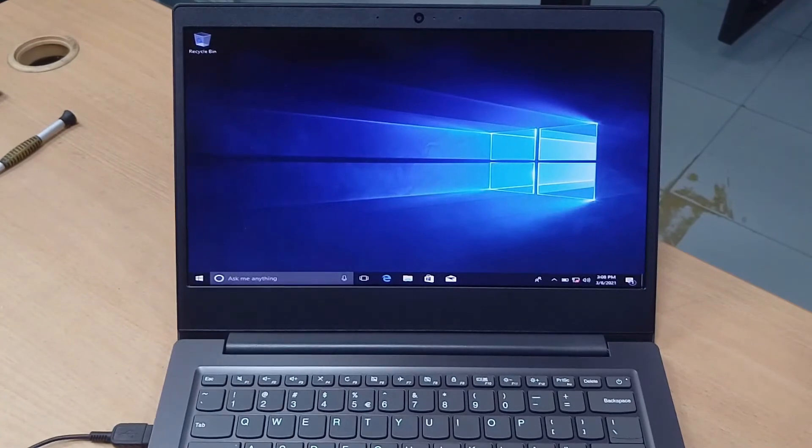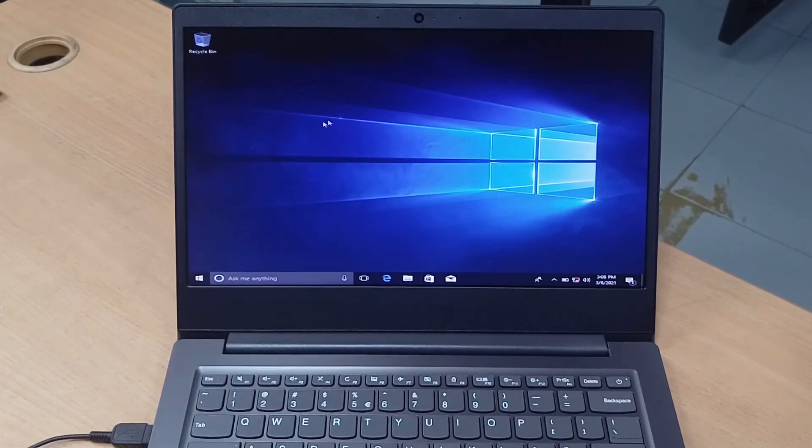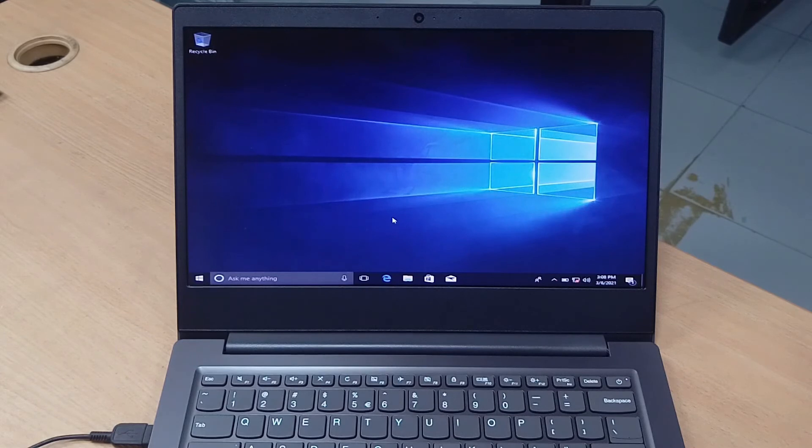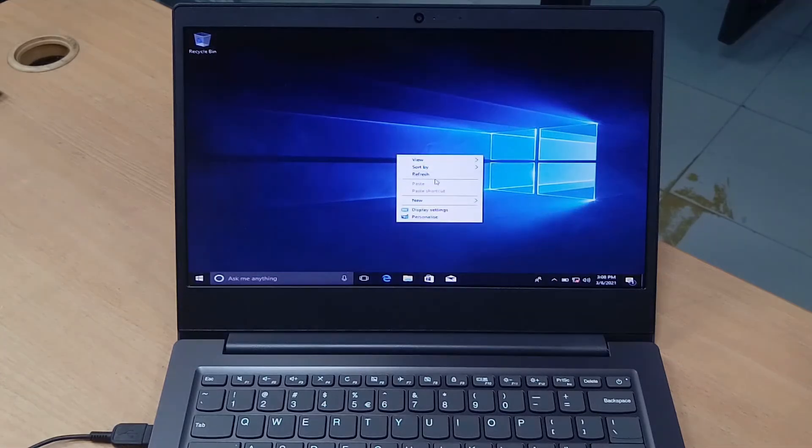Guys, our laptop is fully okay. After that I will install some updates and essential software.